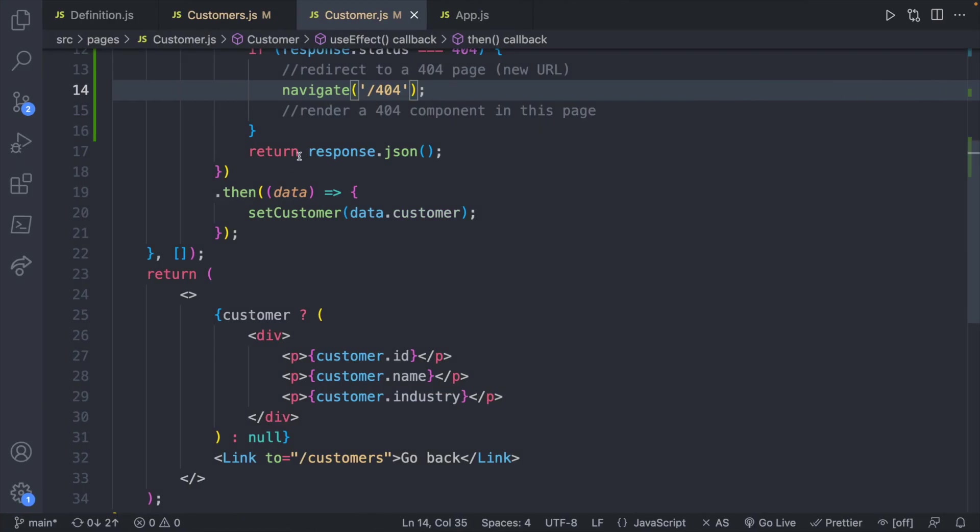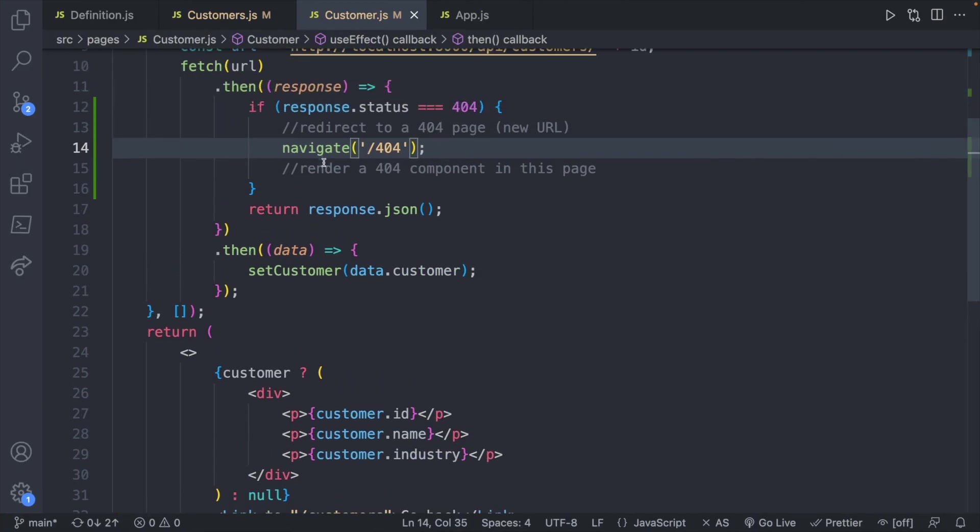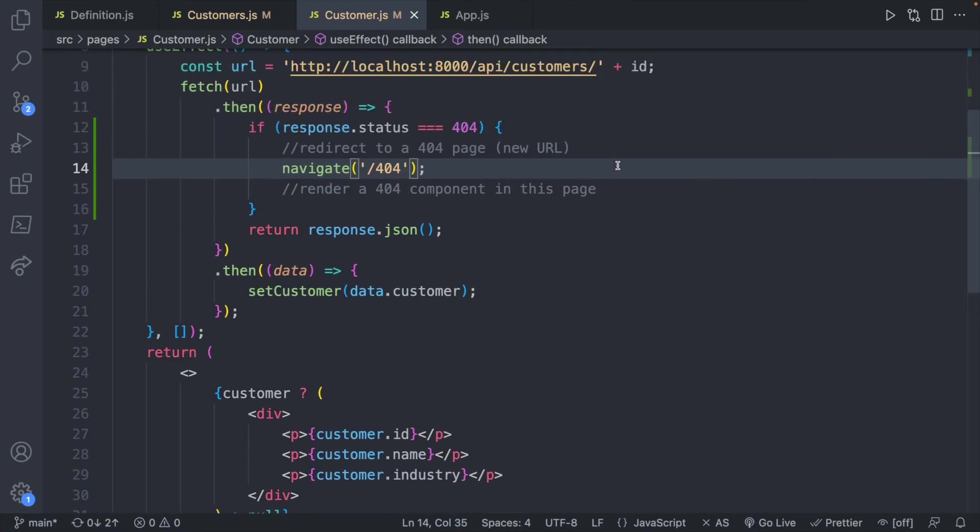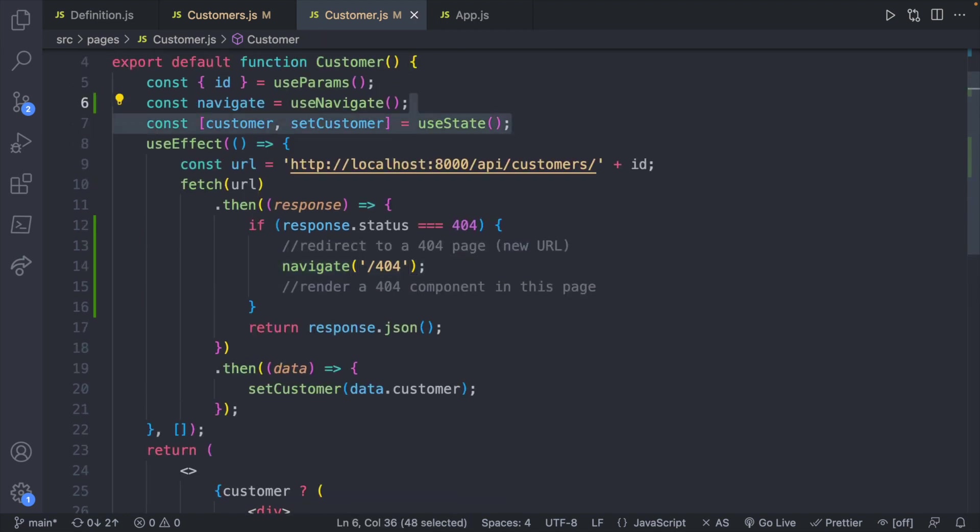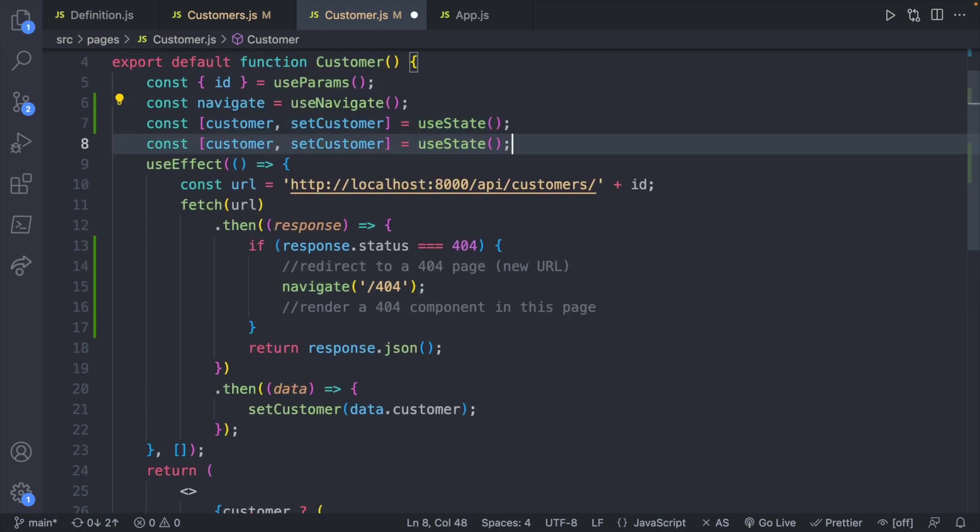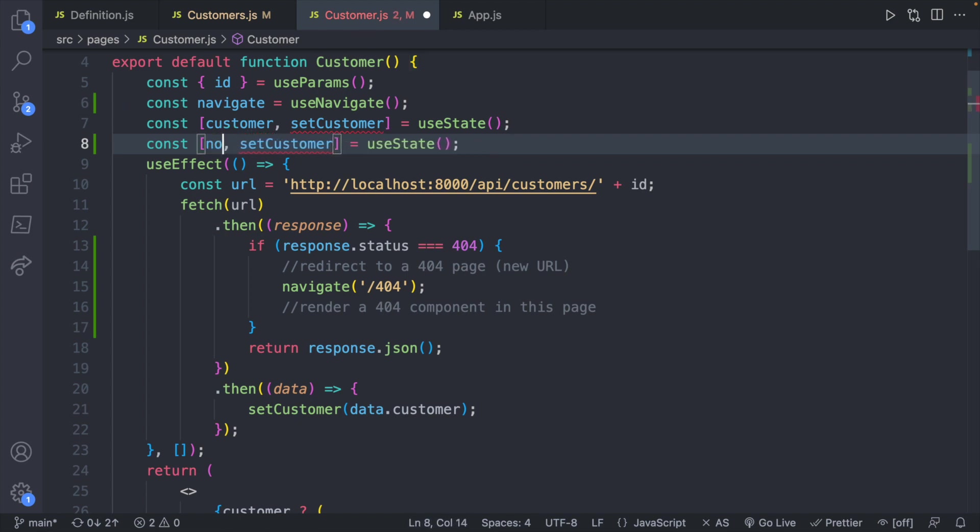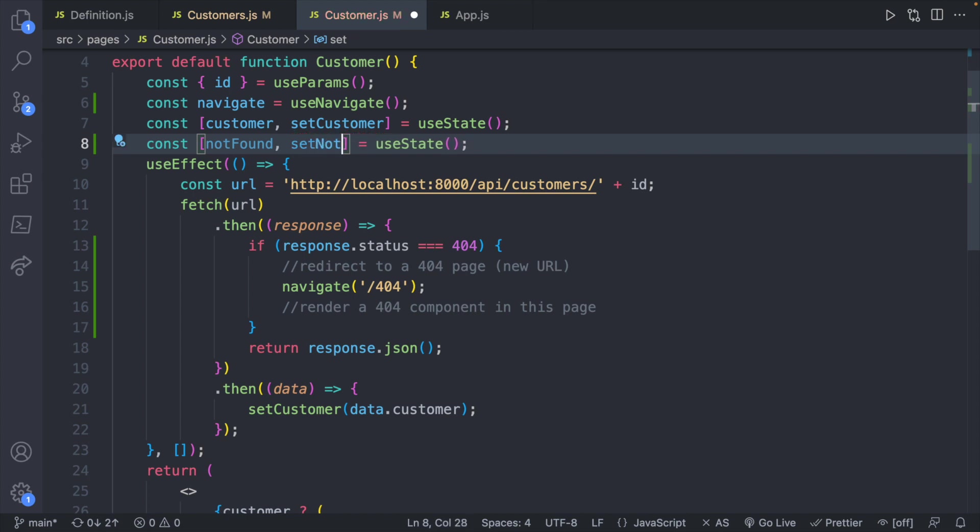Cool, let's try the other option which is to embed a 404 component in this page. So in that situation we're going to use state. So I'm going to copy this line here and change this to notFound and setNotFound.